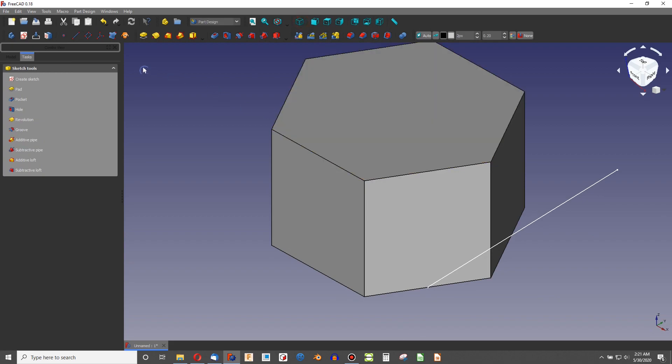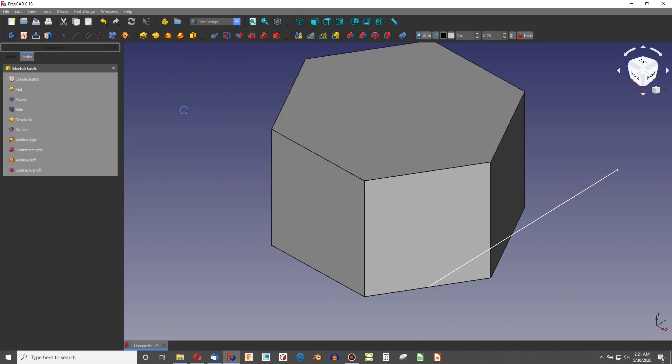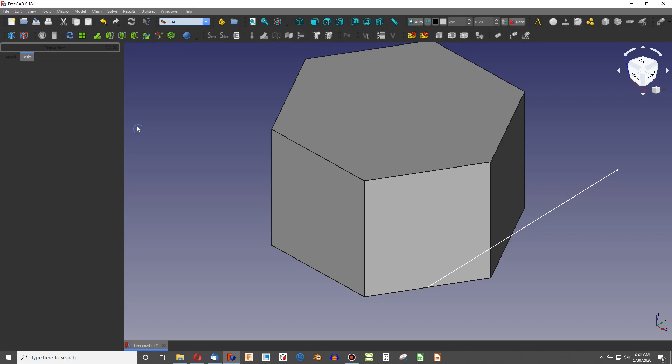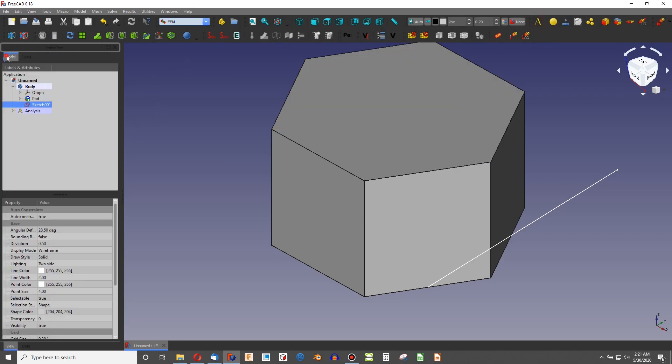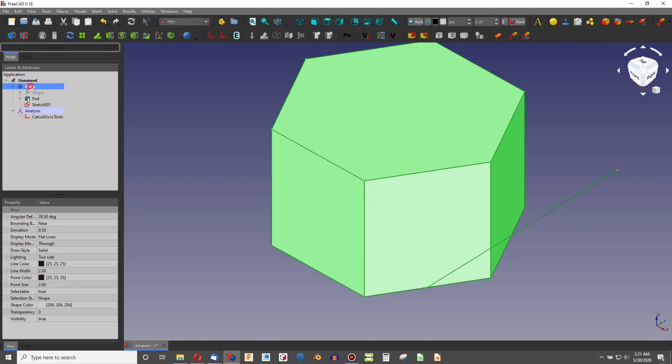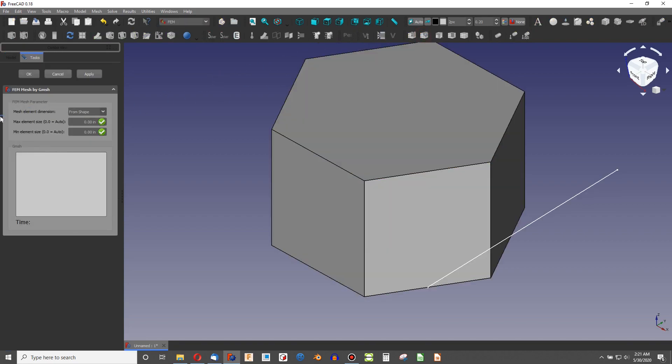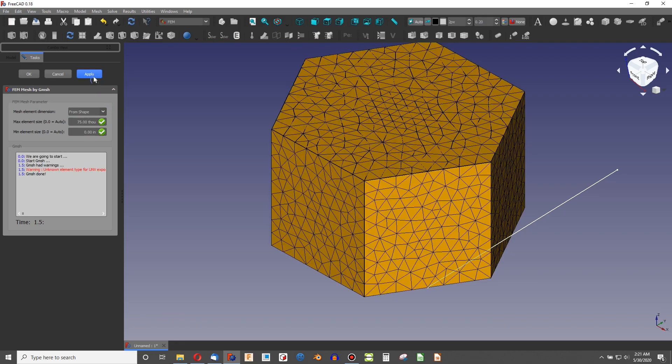And now we'll head on over to the FEM workbench. Let's start by making a new analysis, which shows up in the tree down here. Maybe the first thing is highlight my body in the tree. Go to the Gmesh, 0.075 inches. Let's say that's our largest mesh size. And there we are meshed.